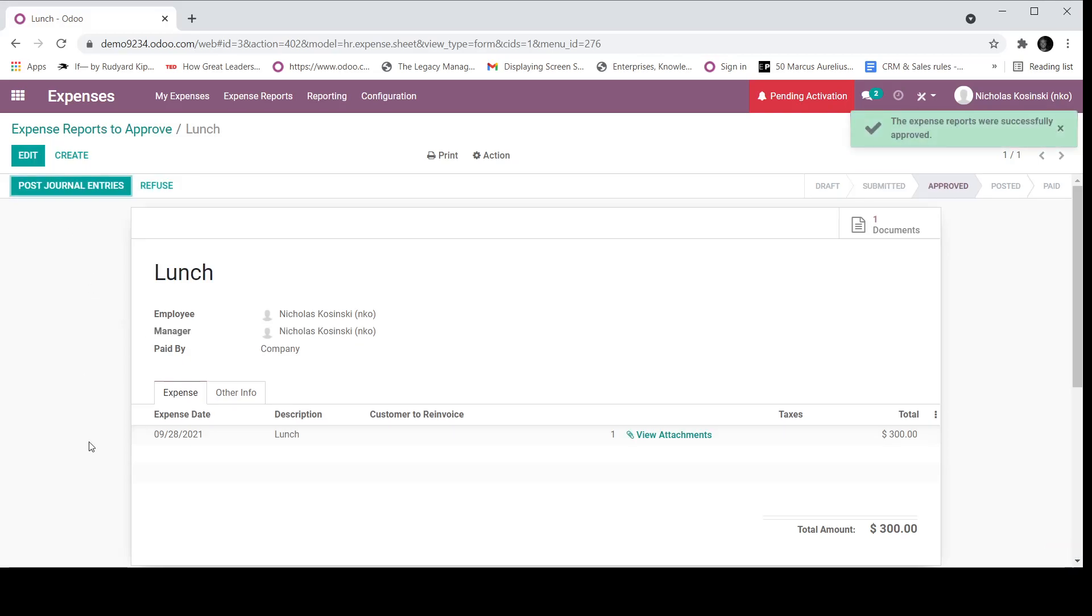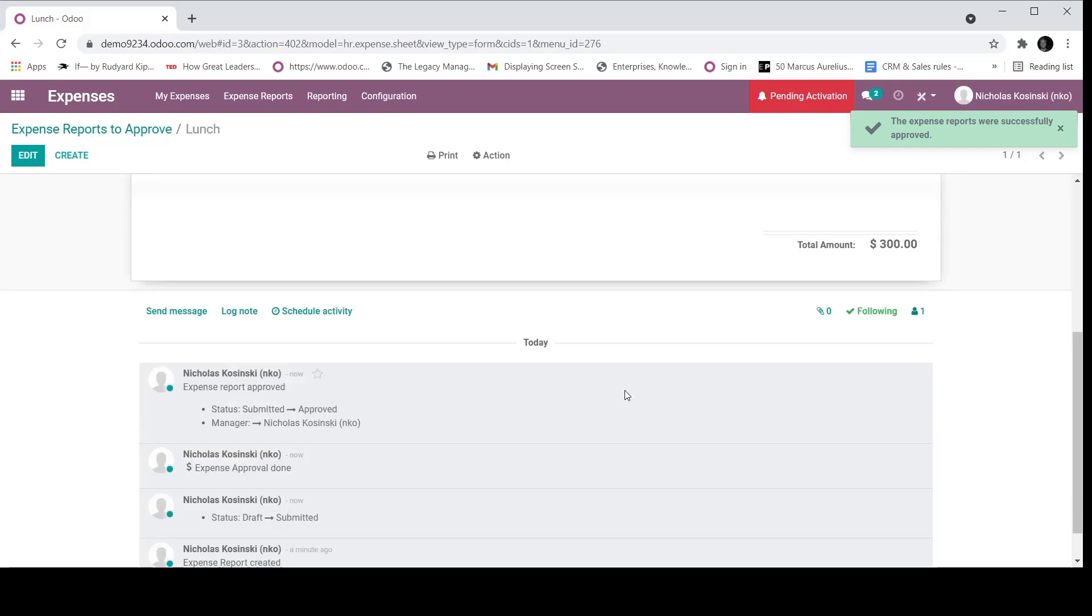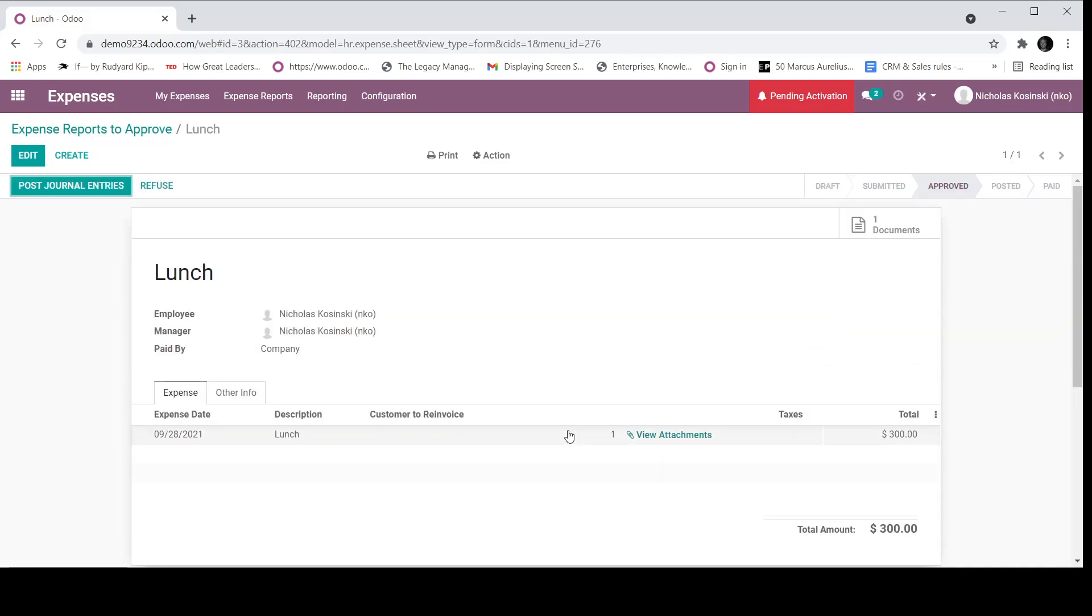And that officially marks the expense as approved, and it changes the status. If you would like to have your employee notified via email when their expense is approved, you can set that up as well.